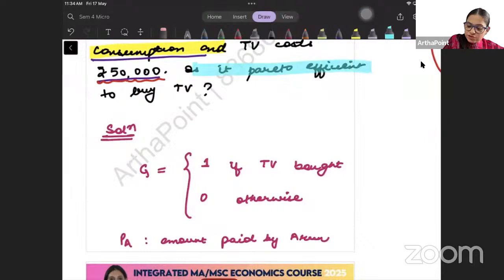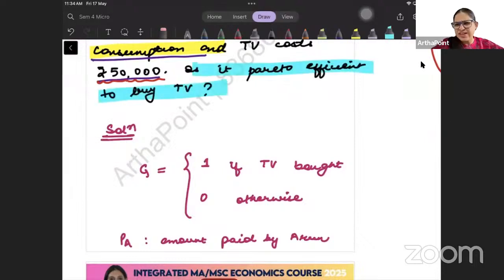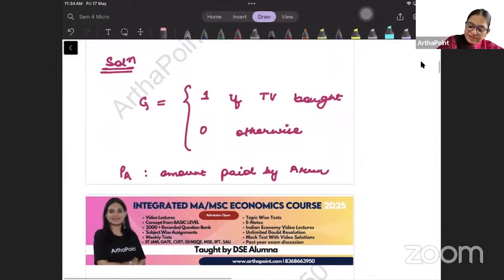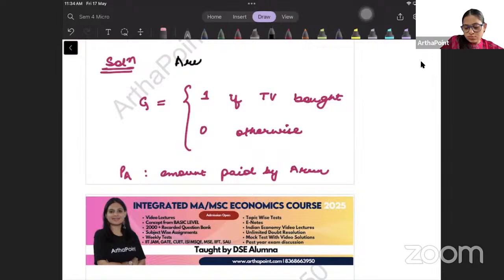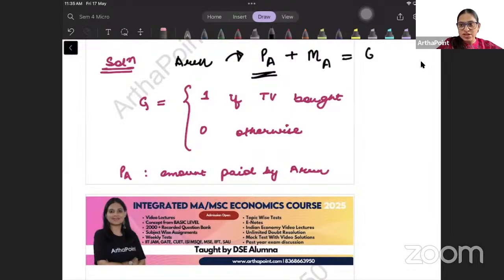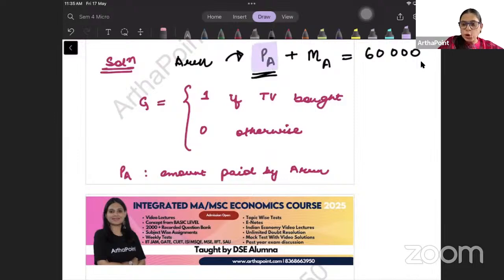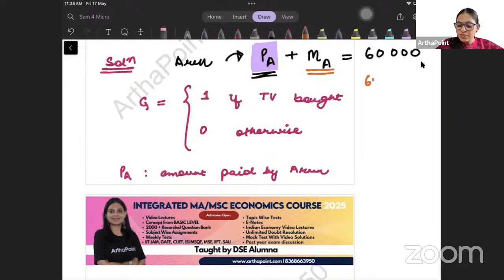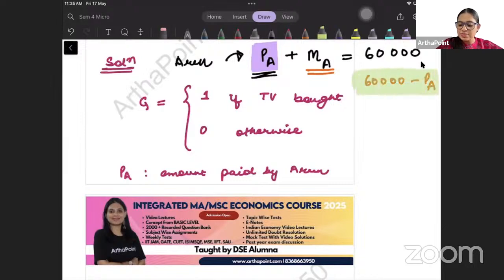The question asks: is it Pareto efficient to purchase the TV? Let's start with Arun. Let's say Arun's contribution to buying the TV is PA. The total amount he has is 60,000, so if he is contributing PA to the public good, the amount left for private goods is 60,000 minus PA.